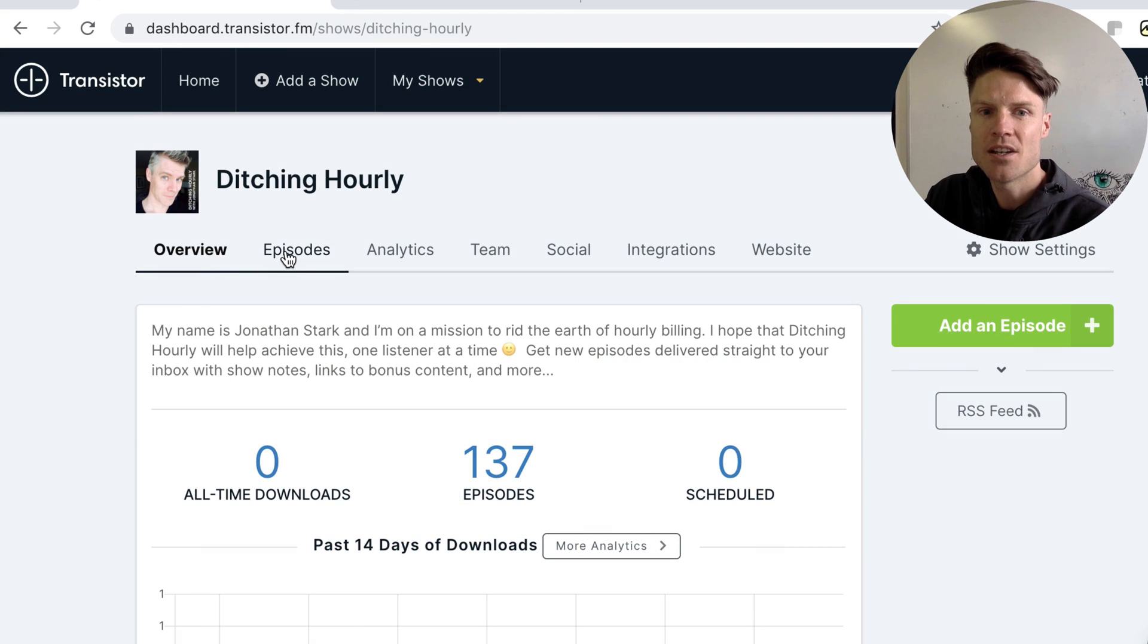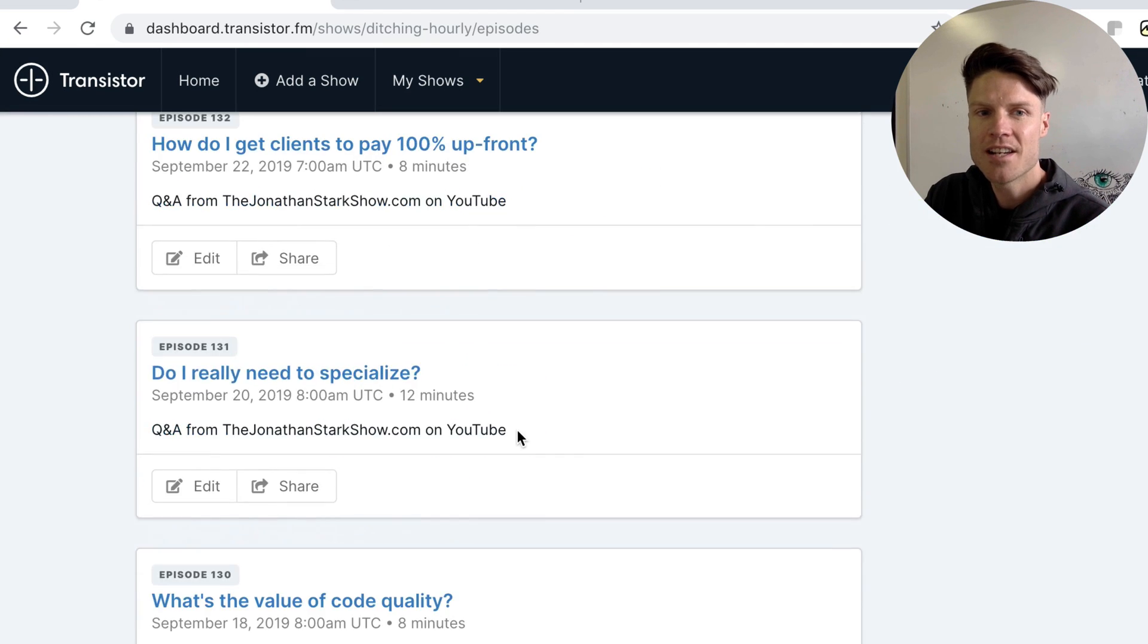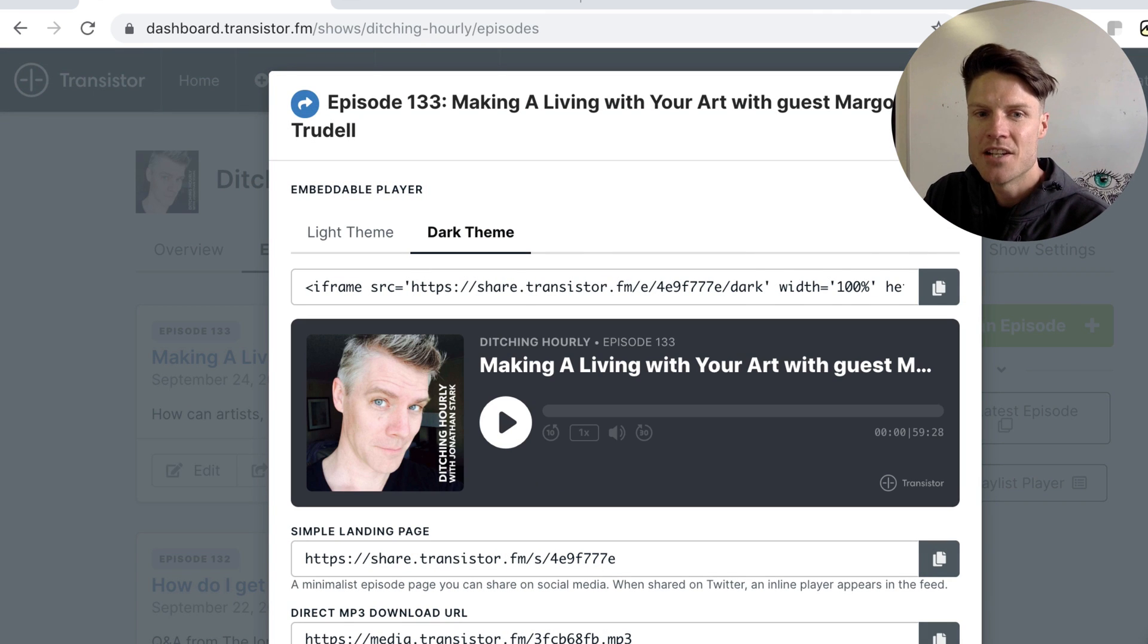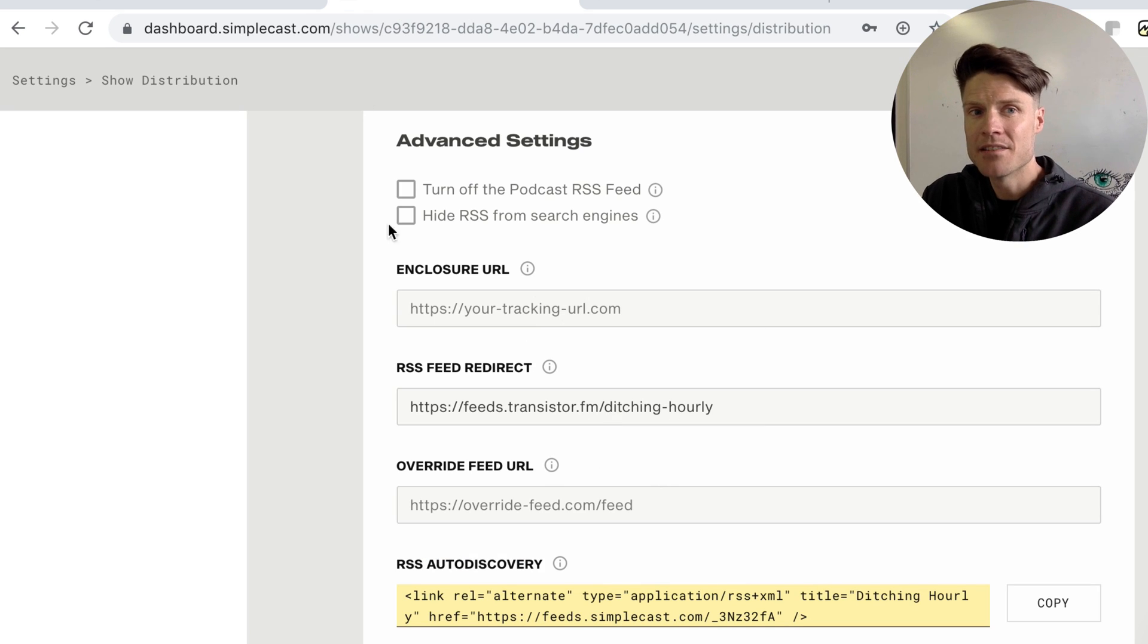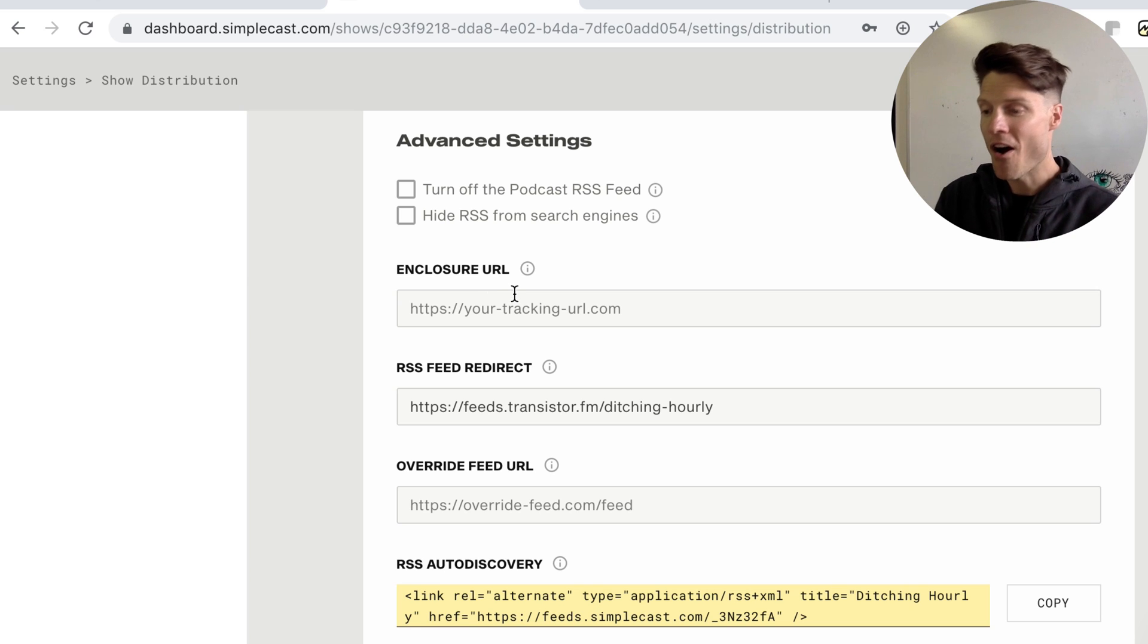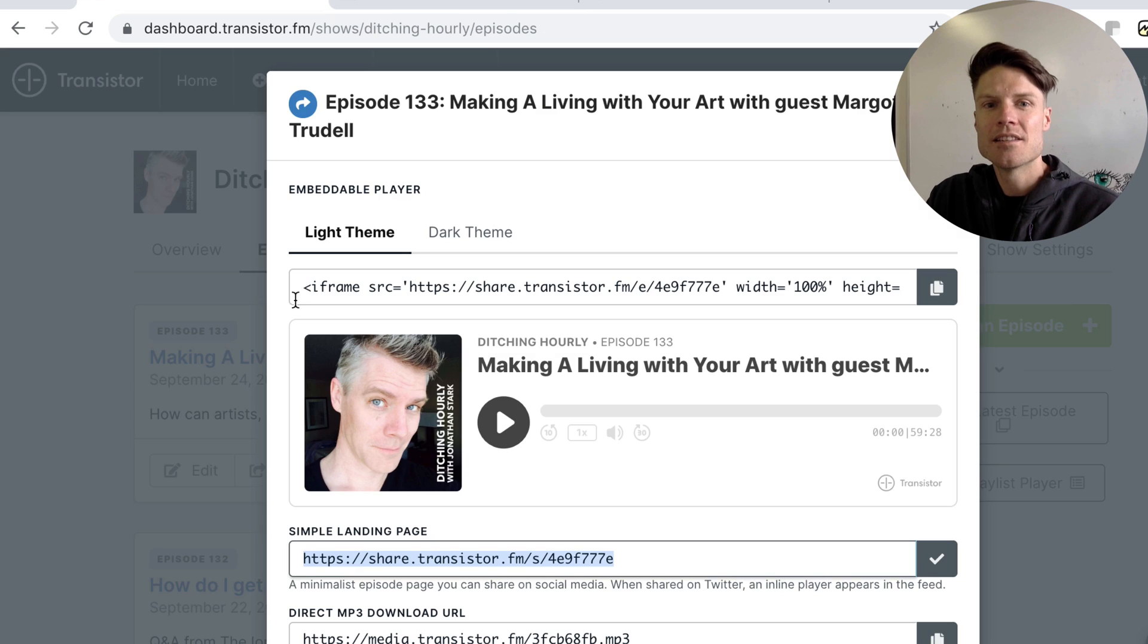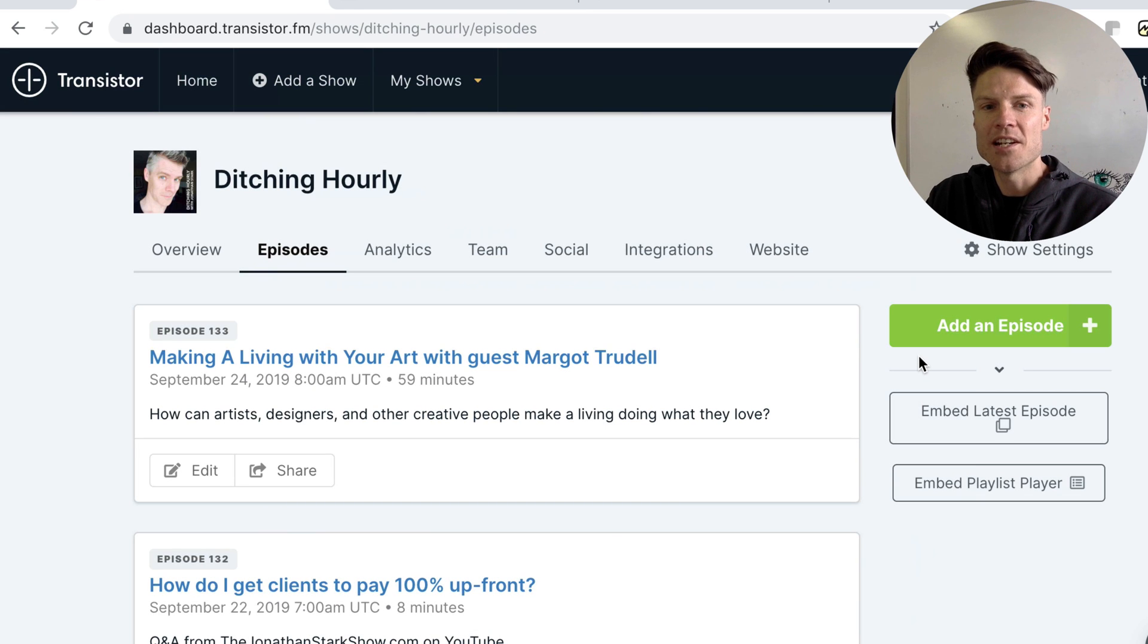You can see all of the episodes are here. These can all be embedded in Jonathan's website and basically after a few weeks he can delete his old Simplecast account because all of the podcast players will be updated and will now be subscribed to the new feed here.